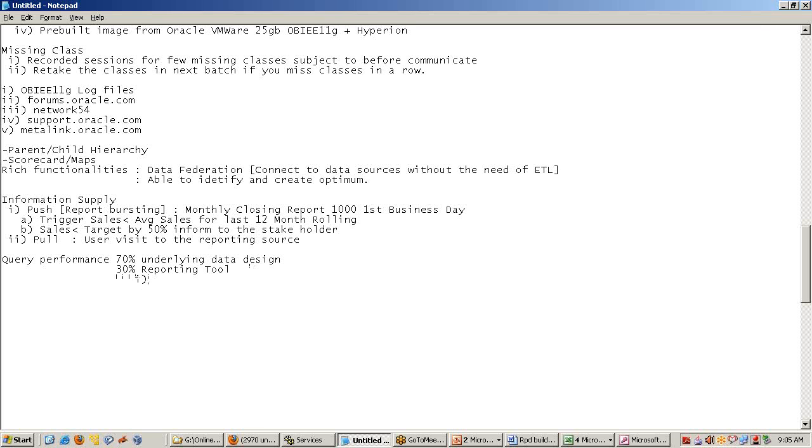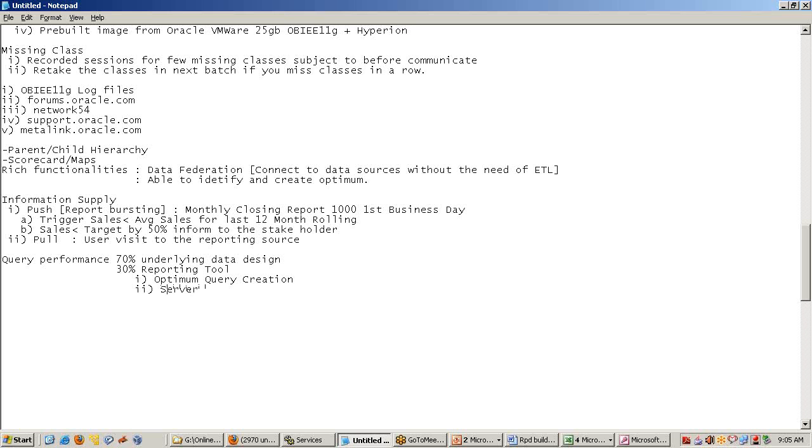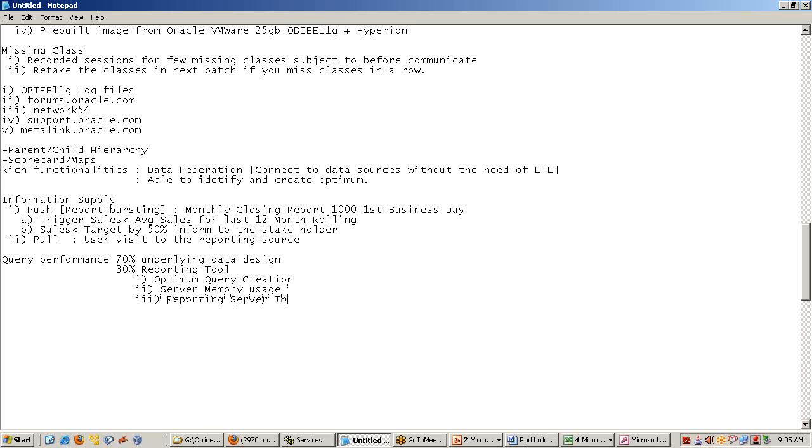Server memory management, optimum query creation, and server memory uses - whatever mechanism my server uses for memory management, we can ensure all reporting infrastructure related as the OBI administrators. These things we can manage.